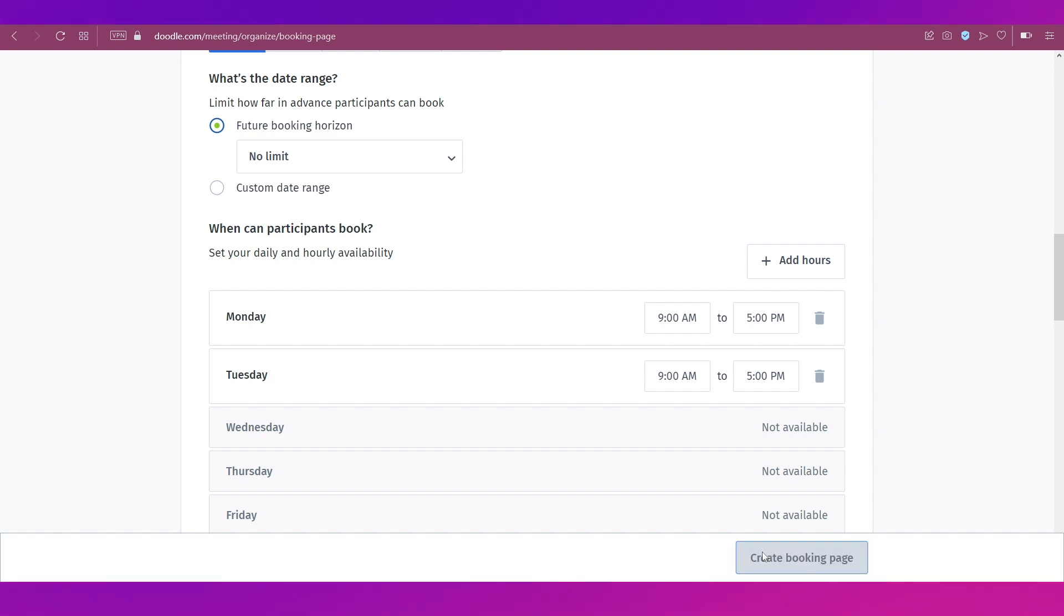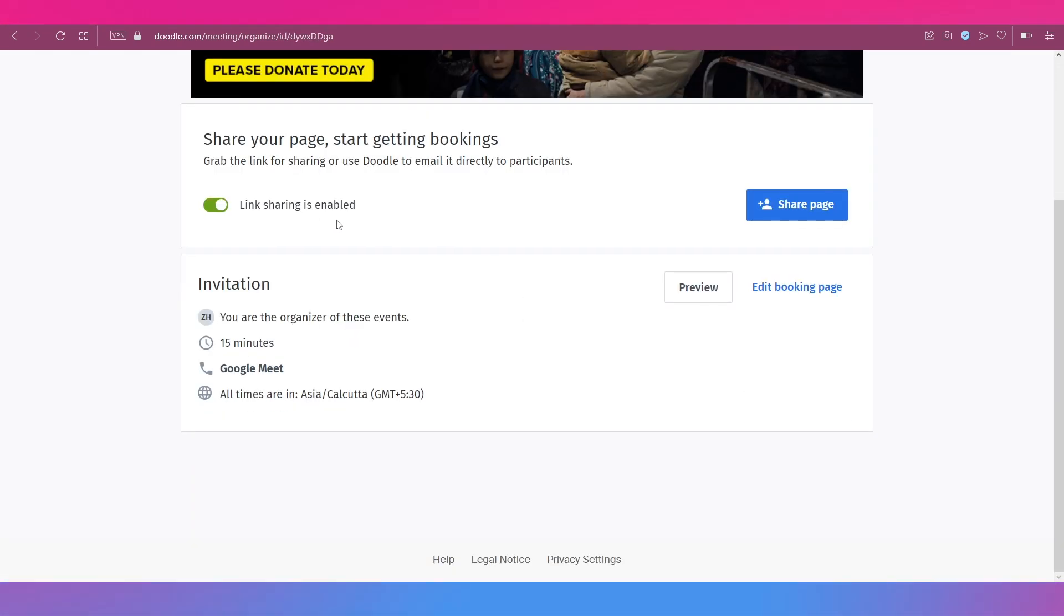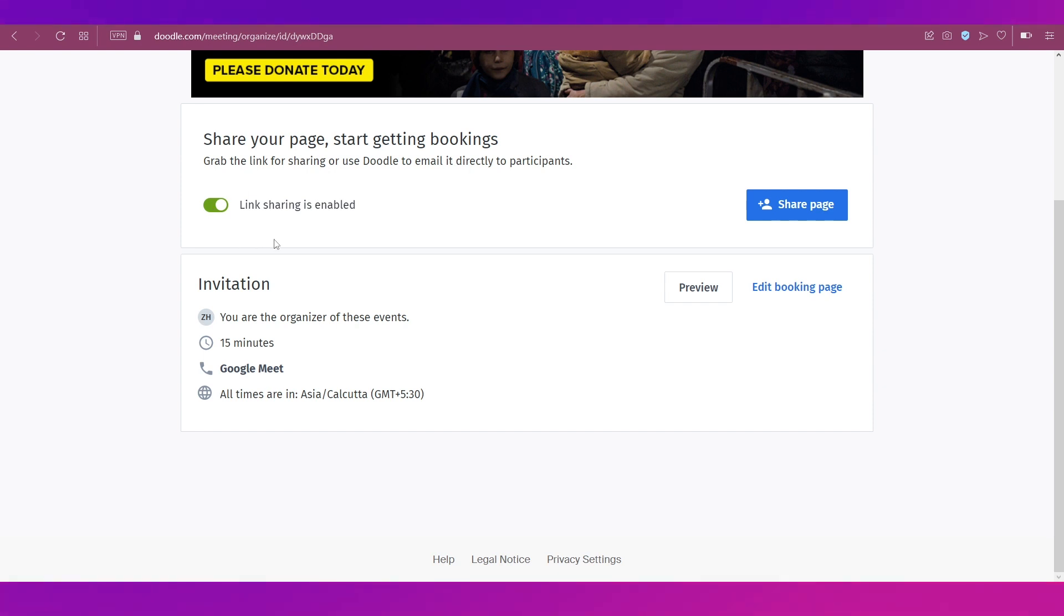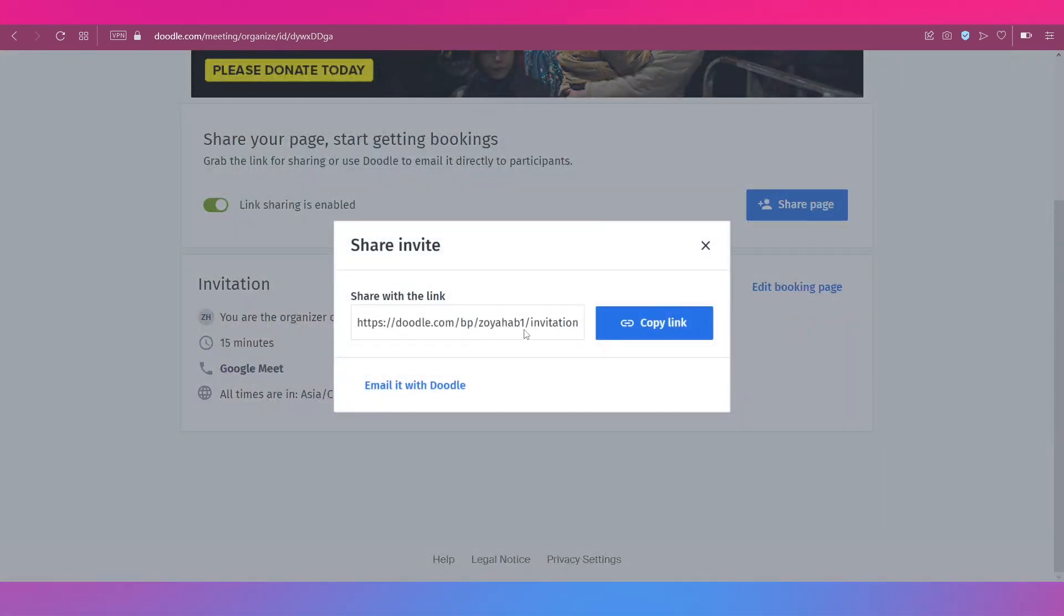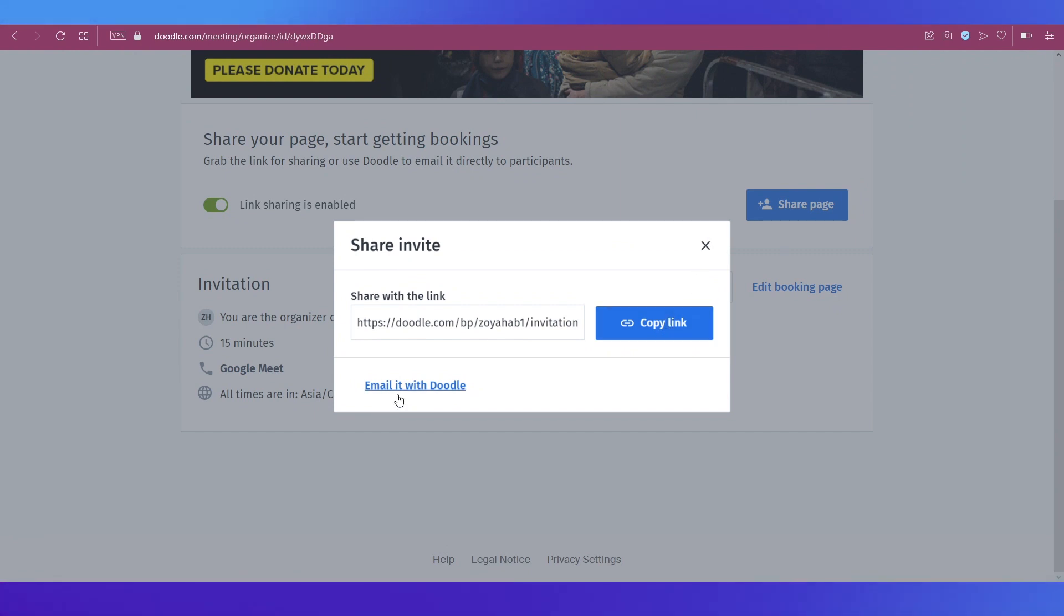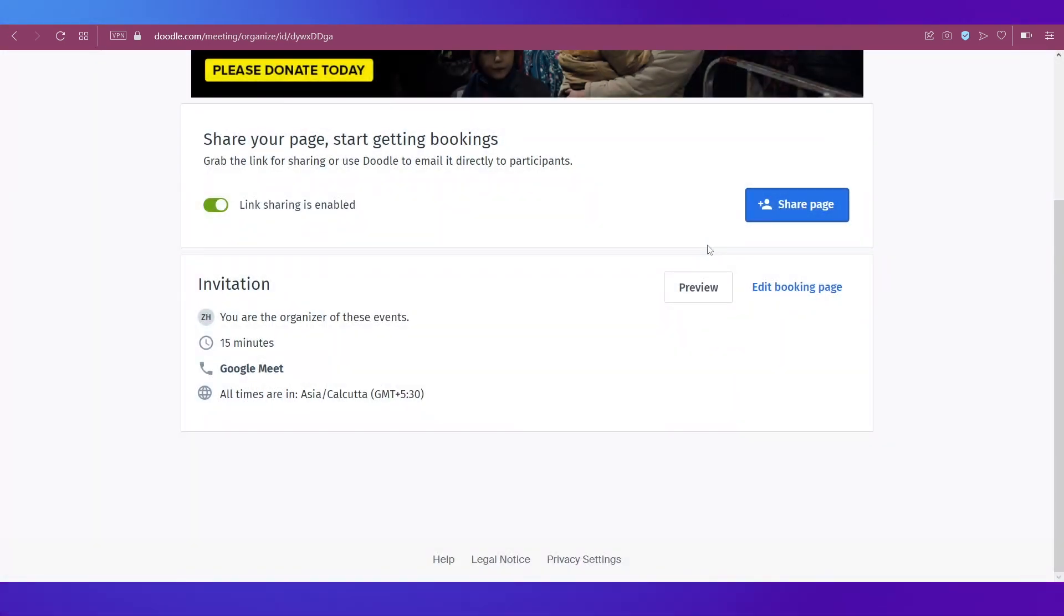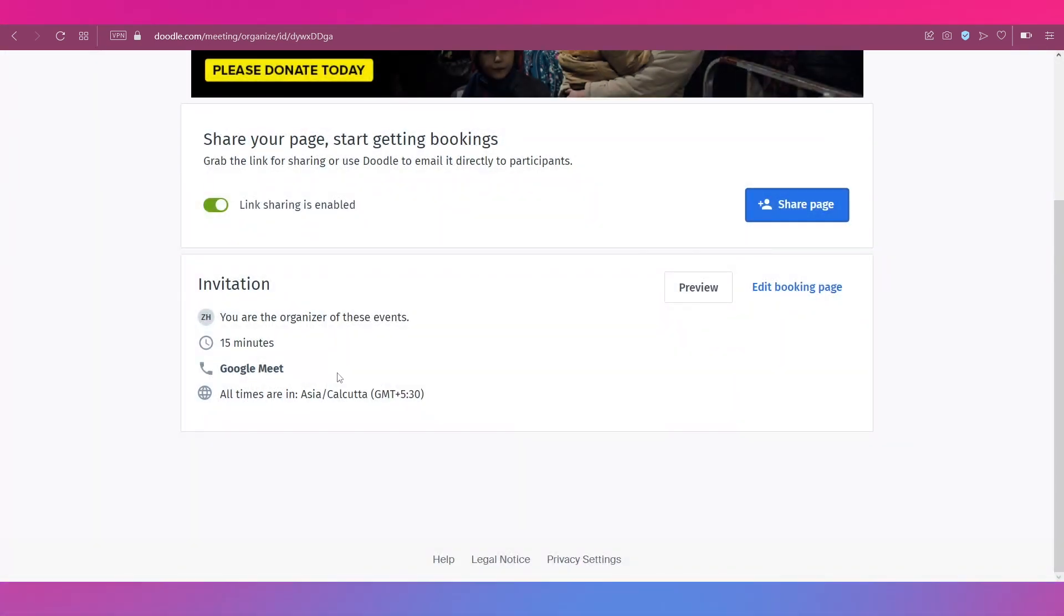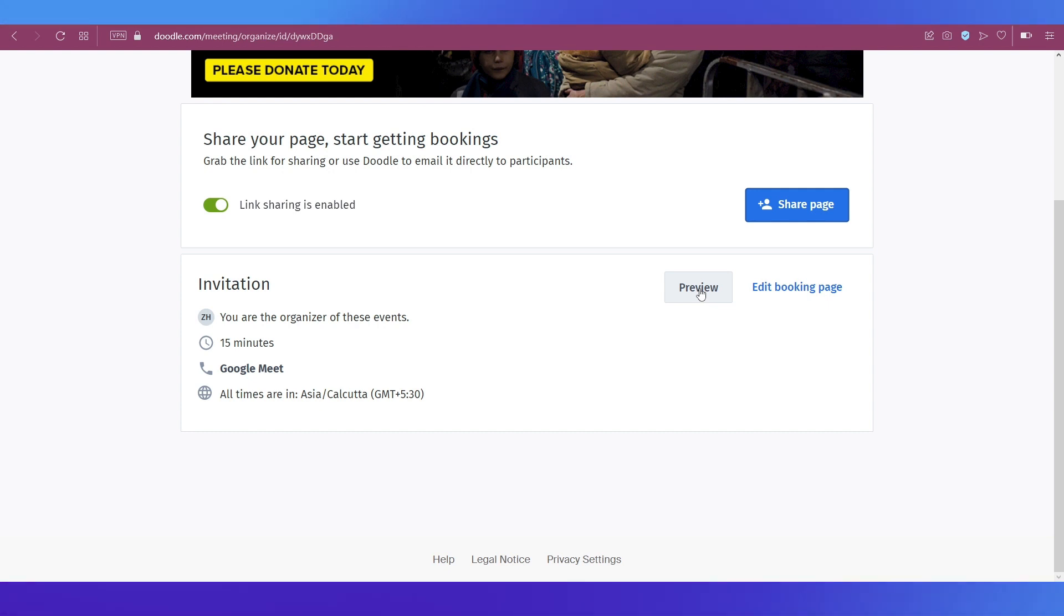And once you're done with setting up everything, you just need to go ahead and click on create booking page. Now link sharing is enabled as you can see over here. And if you click over here, you can share this page, that is this link, with anybody. Simply click on copy link and then you can either email it with Doodle or you can personally send it through any messaging applications.